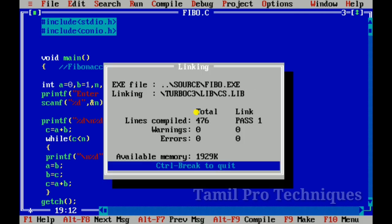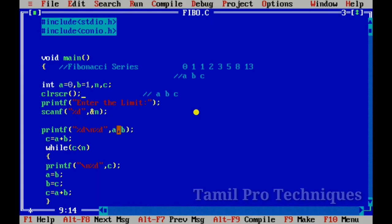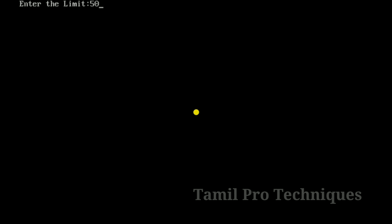Now let's run the program. If you enter the limit as 100, it will print up to 100. Now I will print with a limit of 50.